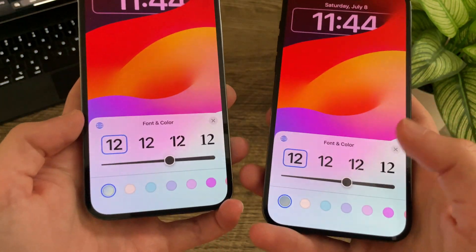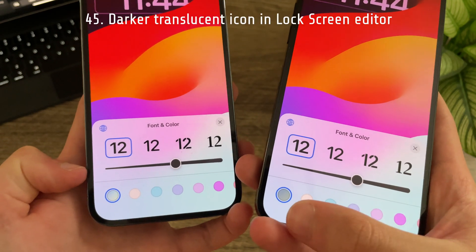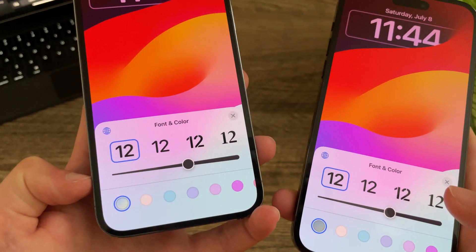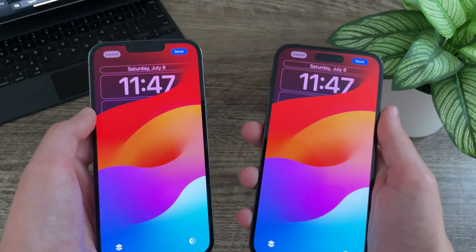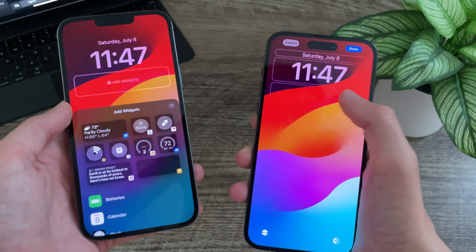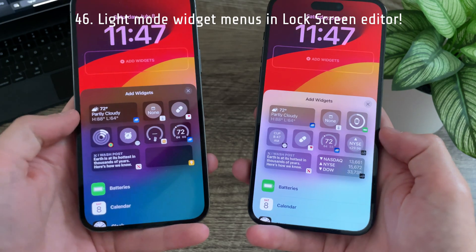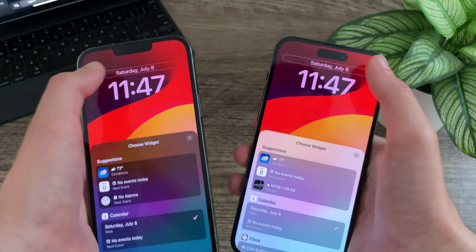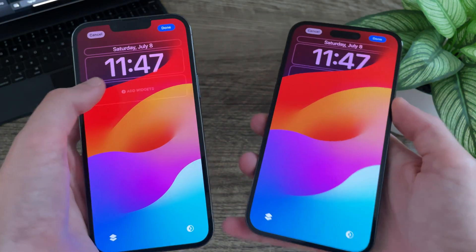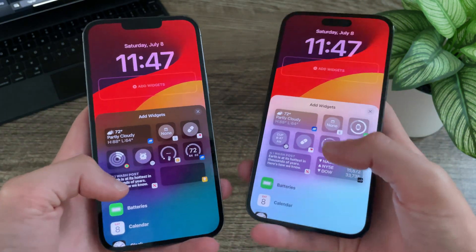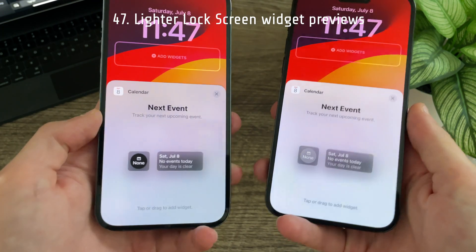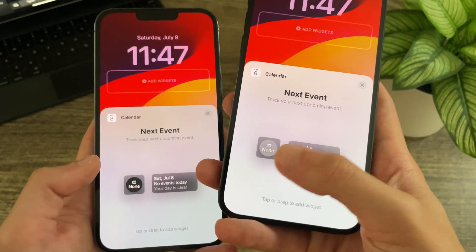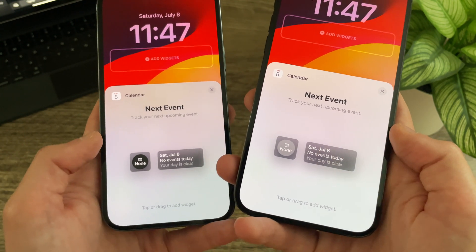In the lock screen time editor, the translucent option has a new preview that is a little bit darker than before. Apple has finally added a light mode version of the add widget menu in the lock screen editor, which also applies to the date and time display. The widget previews are now quite a bit lighter — for example, in the calendar widget it previously had a darker look, and now it looks much lighter and nicer.